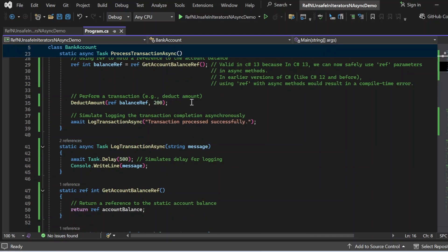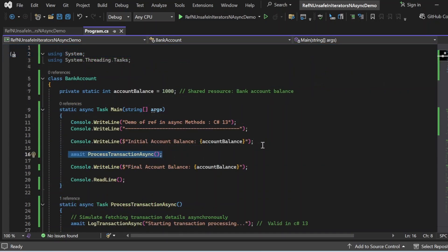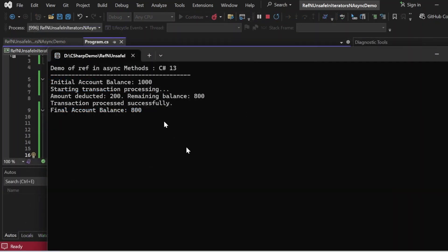Finally, I simulate logging the transaction completion asynchronously by calling LockTransactionAsync again, passing 'transaction processed successfully', and awaiting it. Let me execute this program. The output appears in the console window: 'Demo of ref in async method C# 13', initial account balance 1000, starting transaction processing, amount deducted 200, remaining balance 800, transaction processed successfully, and final account balance 800.